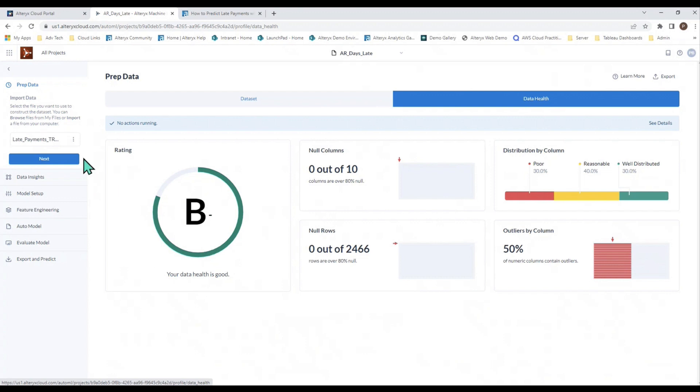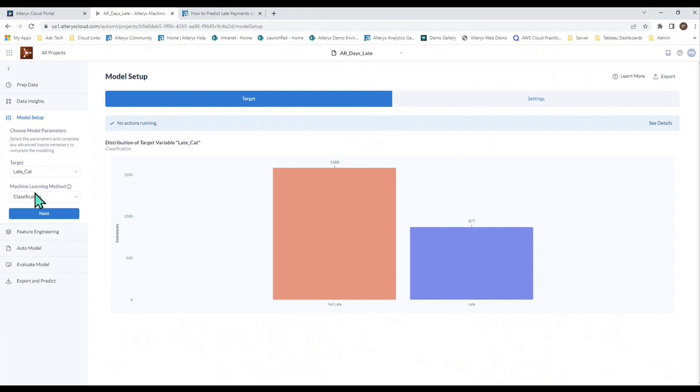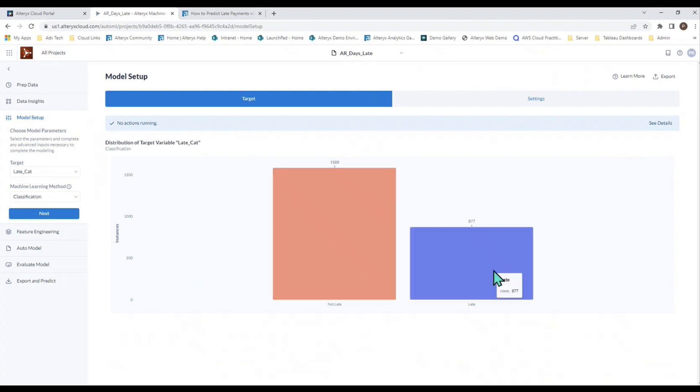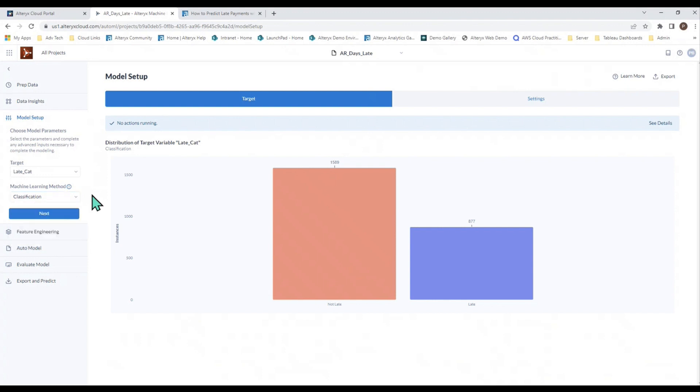You'll navigate through the next step-by-step process through which you build the model. Let's take a look at the model setup. You set up your target. That's the thing that you're trying to predict. In this case, it is late category. In my historical data, I have records that are either not late or late. Once I set up my target, it will automatically determine the right method for machine learning. In this case, classification is correct. It's trying to predict a category. You could do regression to predict a number or time series regression to predict a number over time.